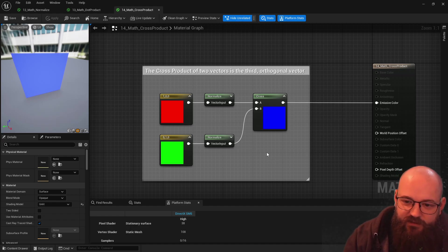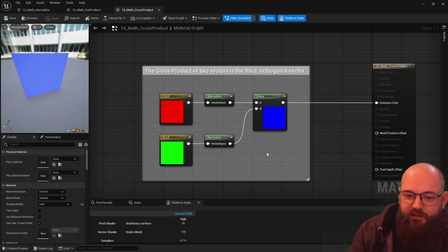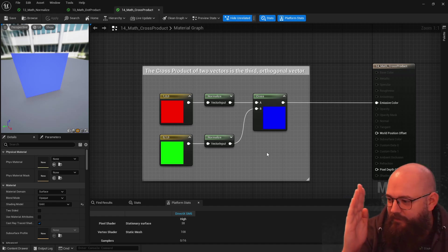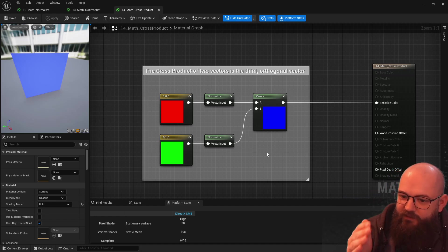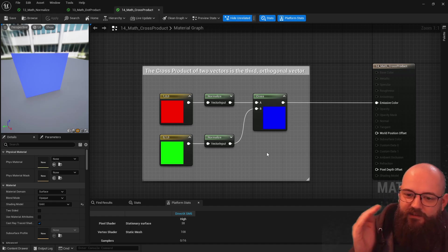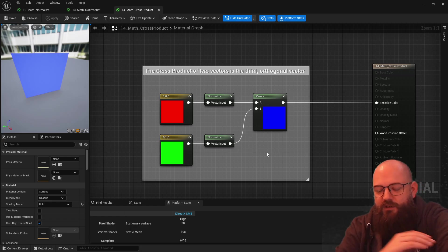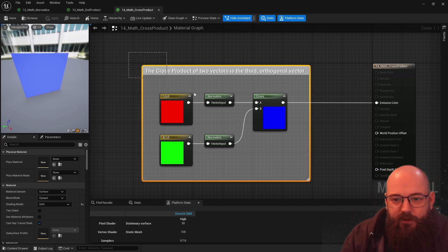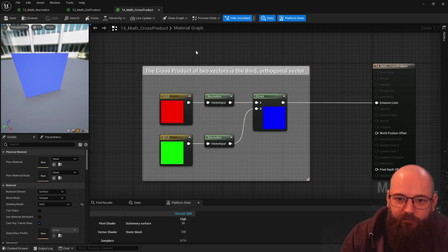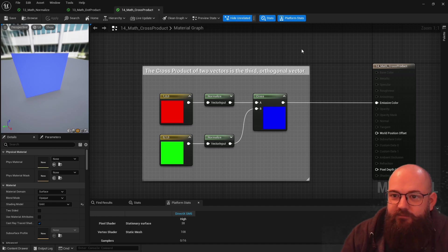The most commonplace I've used it is with foliage calculations or foliage movements. If you've got a tree that bends with the wind, you sometimes want to have a crosswind that's dynamic based on the wind direction. By using the cross product you can calculate the crosswind direction, which works quite nicely. We'll cover that in some future examples as well.